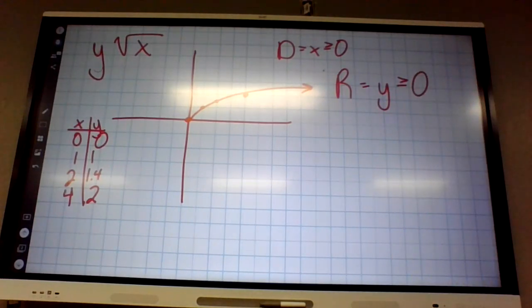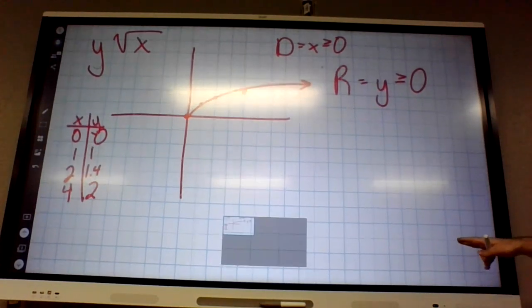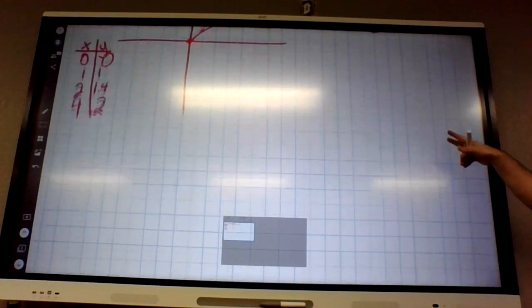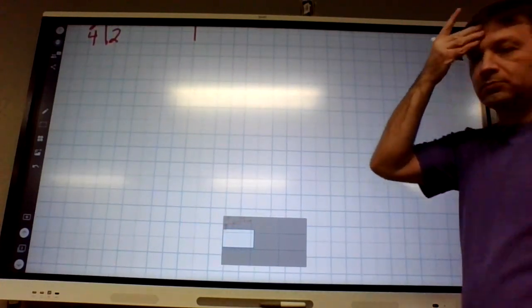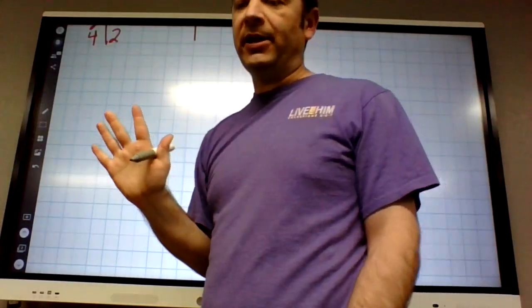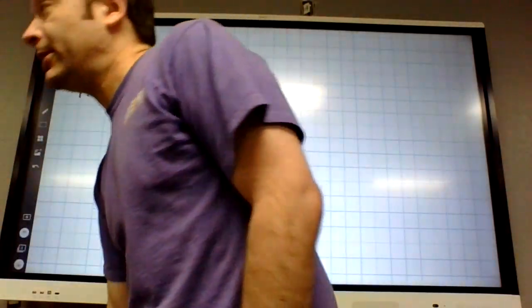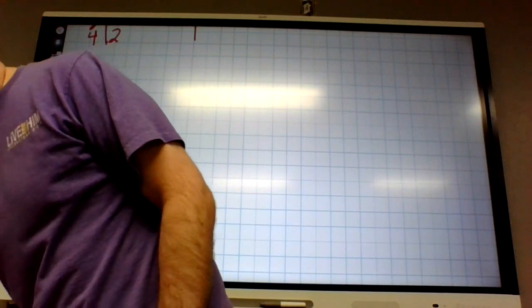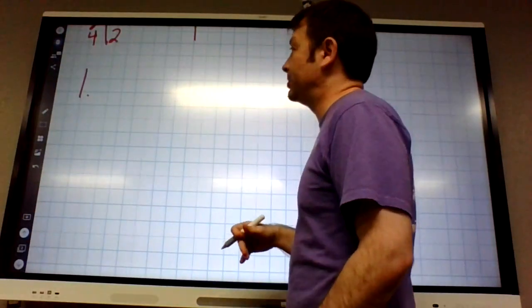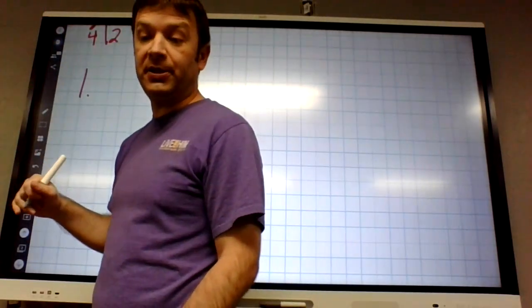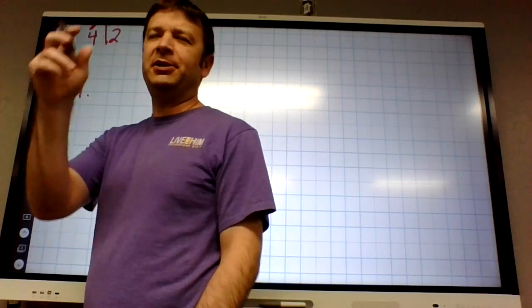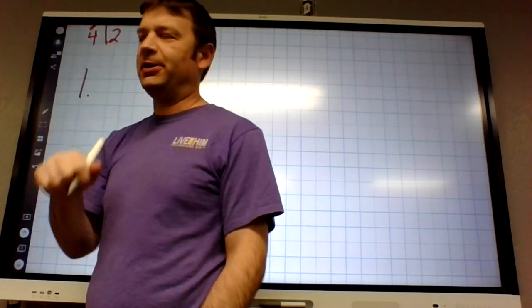This is just what every problem is going to look like, something like this. Now, speaking of number one, let's try number one. Number one is not graphing, by the way. We don't start graphing until number nine. I did actually just do number nine — I'll come back and show you that again.